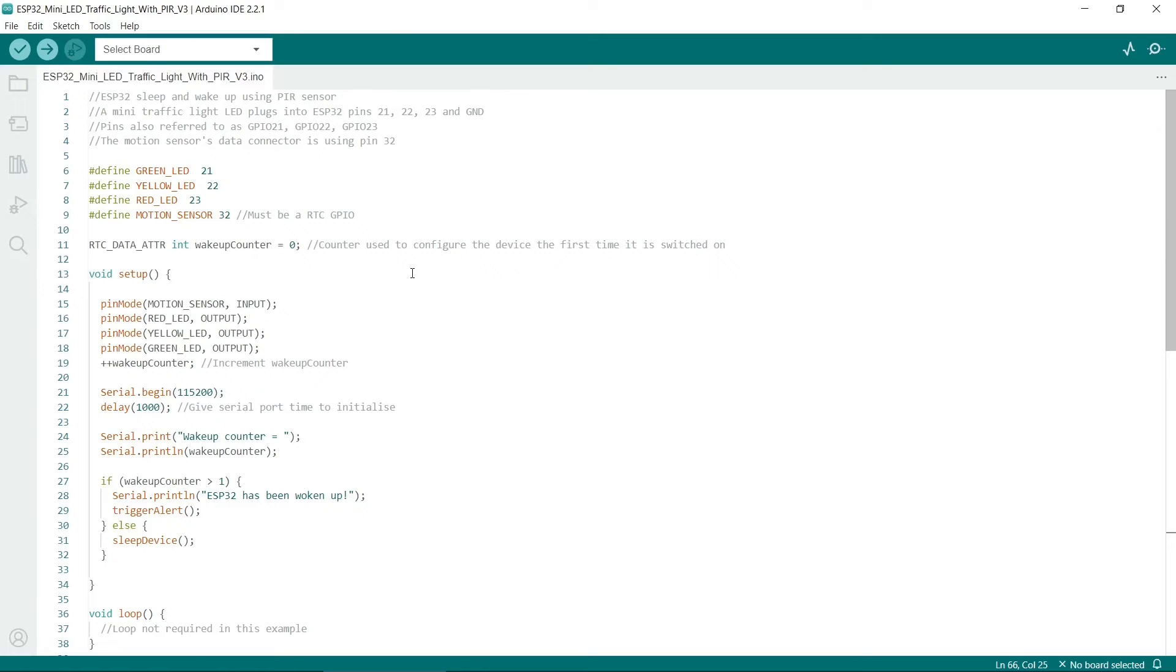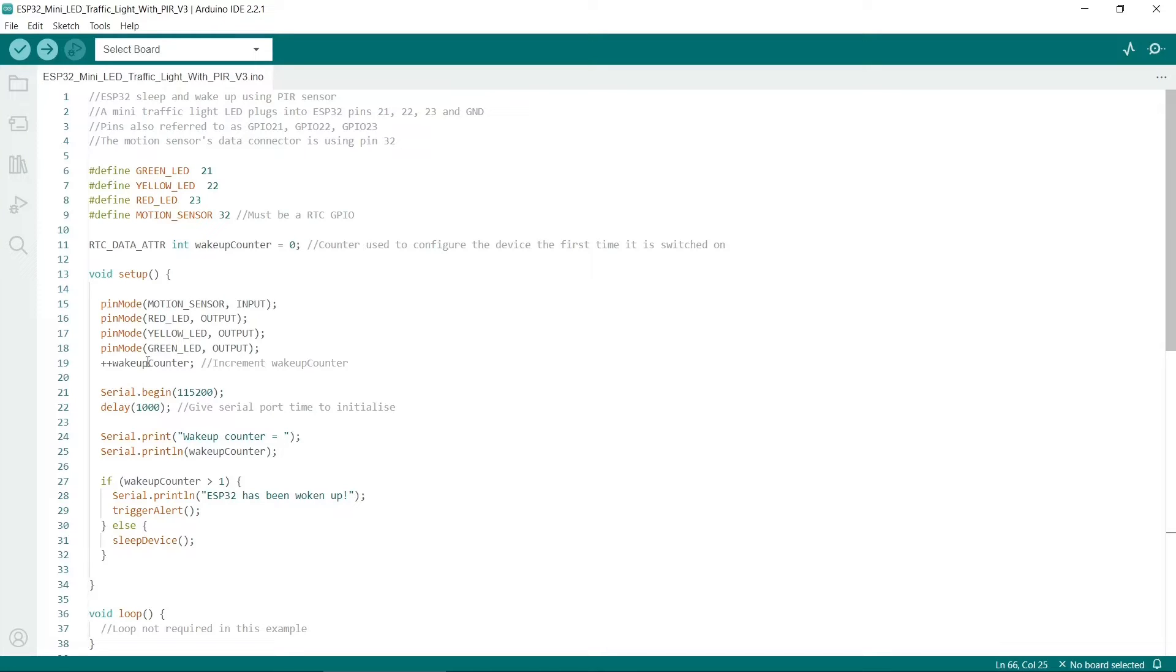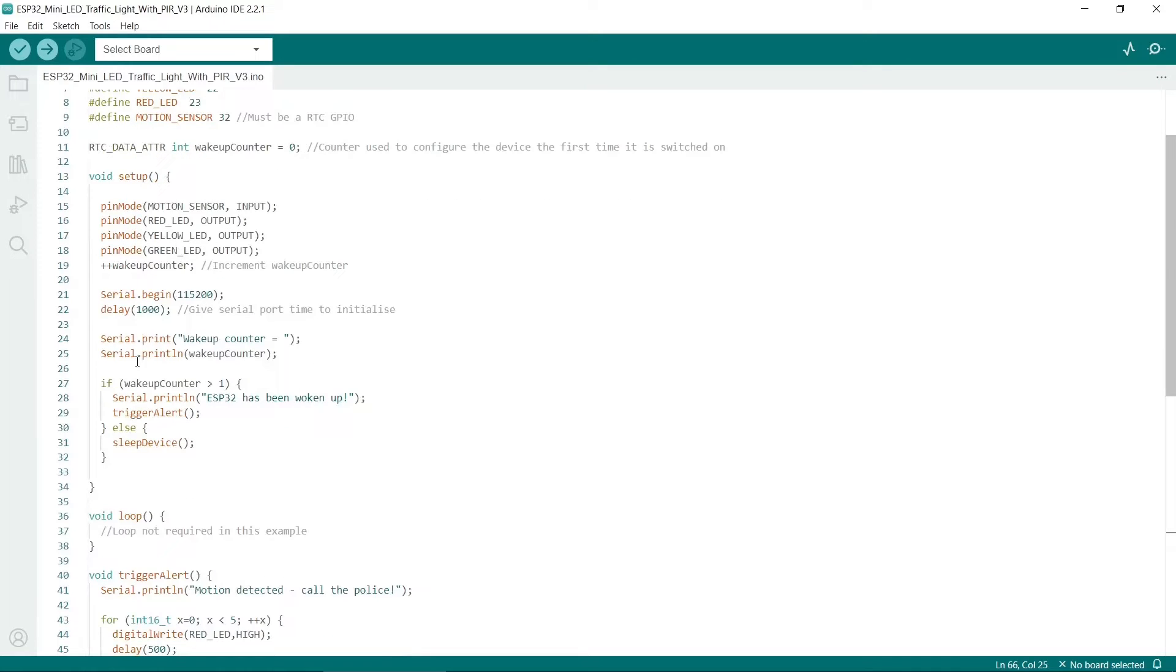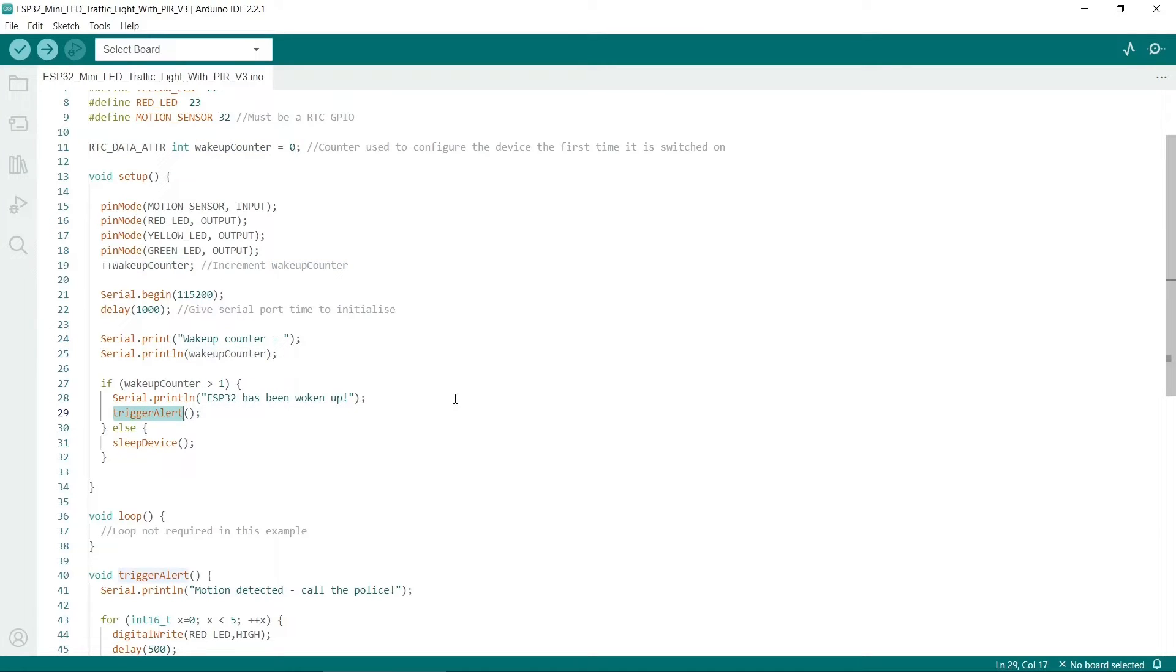Now that the ESP32 is sleeping, what happens is if it detects voltage on pin 32, then it will start up again. It will call the setup routine. This time, because the wake up counter will be two or greater than two, it will go to here and print ESP32 has woken up, then it will go to the trigger alert method.